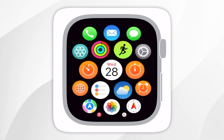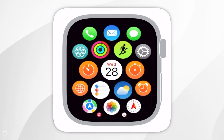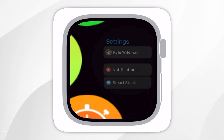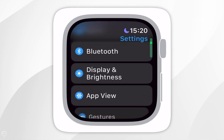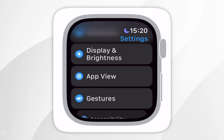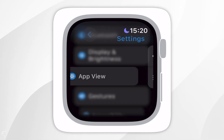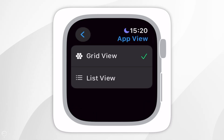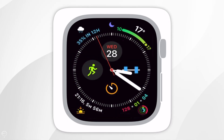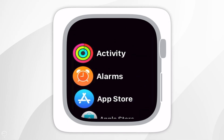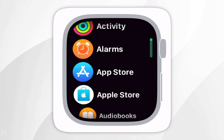Alternatively, you can change this option by going to the settings application. Find and open settings, scroll down until you find App View, and tap into that. Here you can choose between grid view and list view, and the next time you view your applications it will be changed to the option you selected.